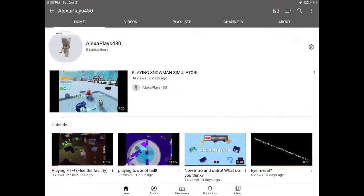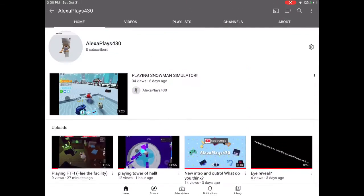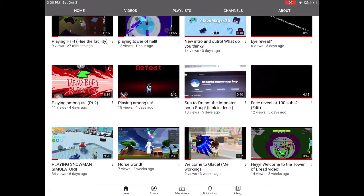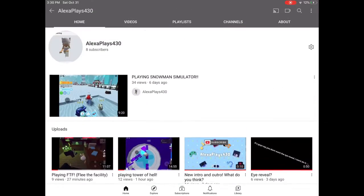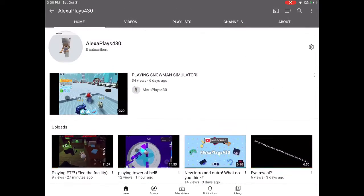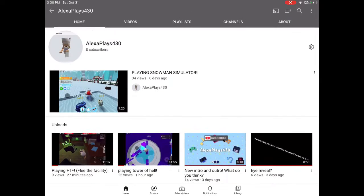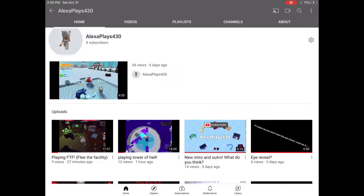Hello guys, today I'm on my channel and I'm gonna be showing you guys how to start a YouTube channel. So let's get started. As you can see, I've posted tons of videos already, so yeah, let's just get started. First, if you are signed into your account and you want to start a YouTube channel...